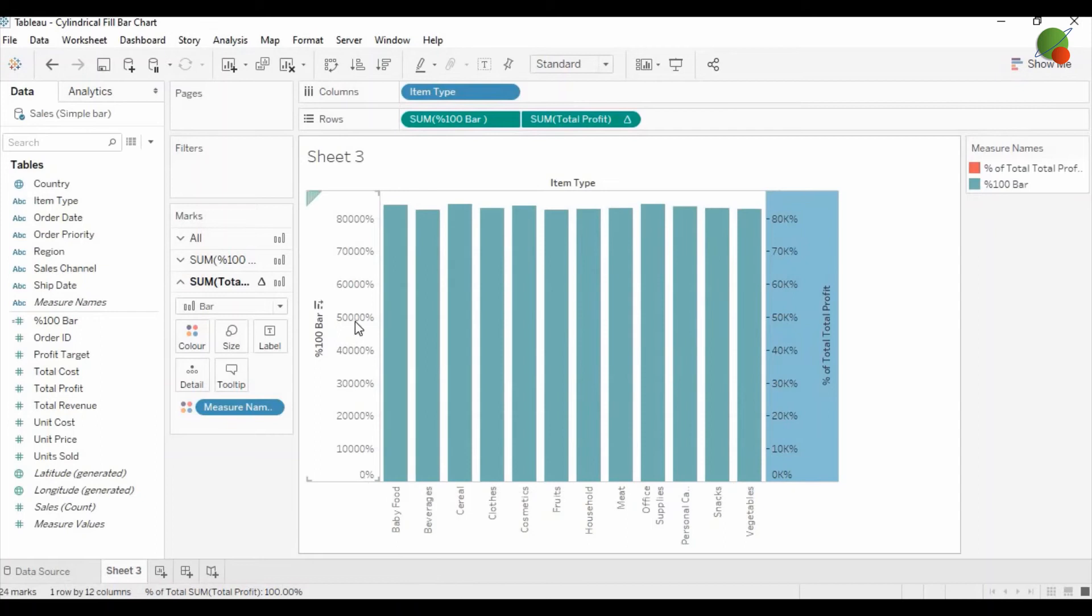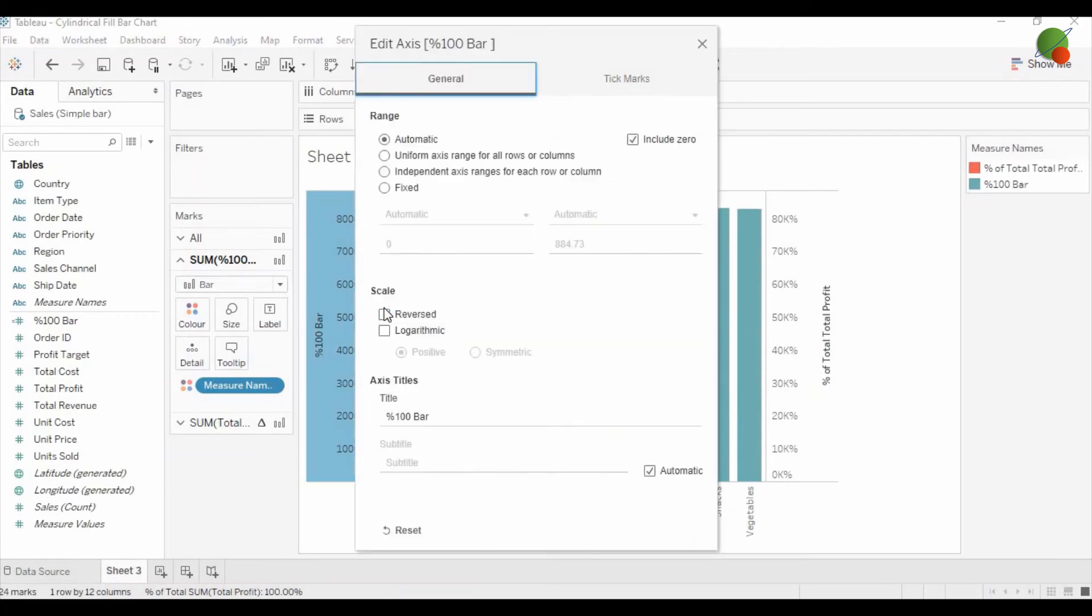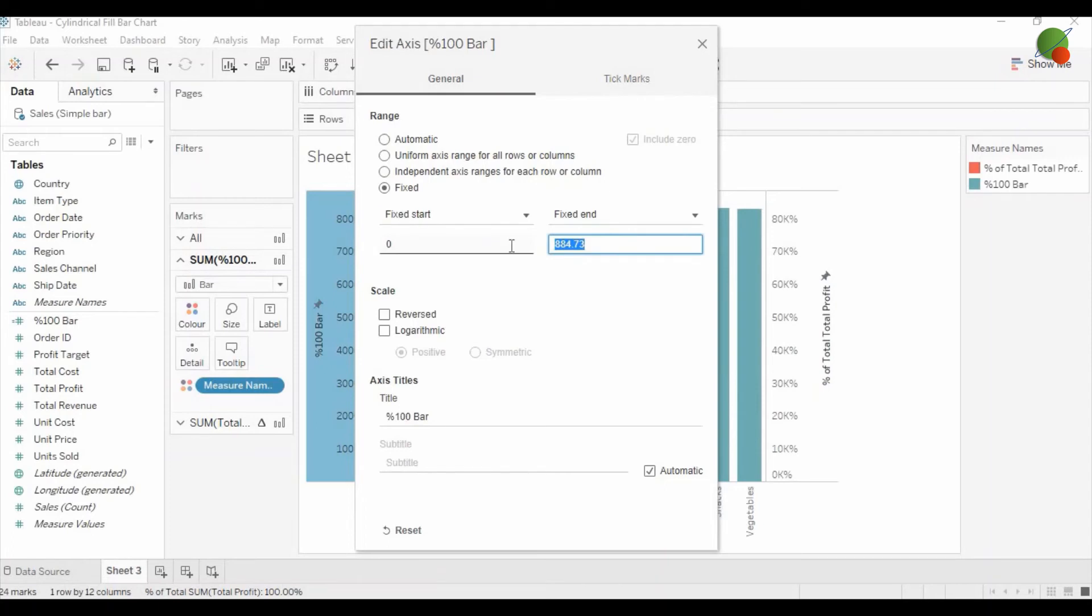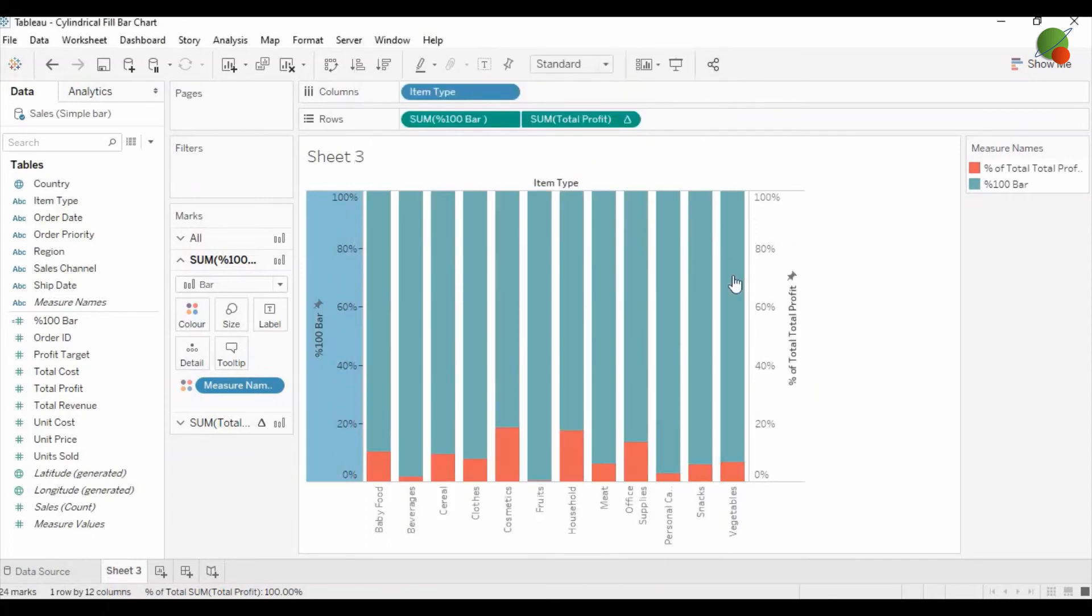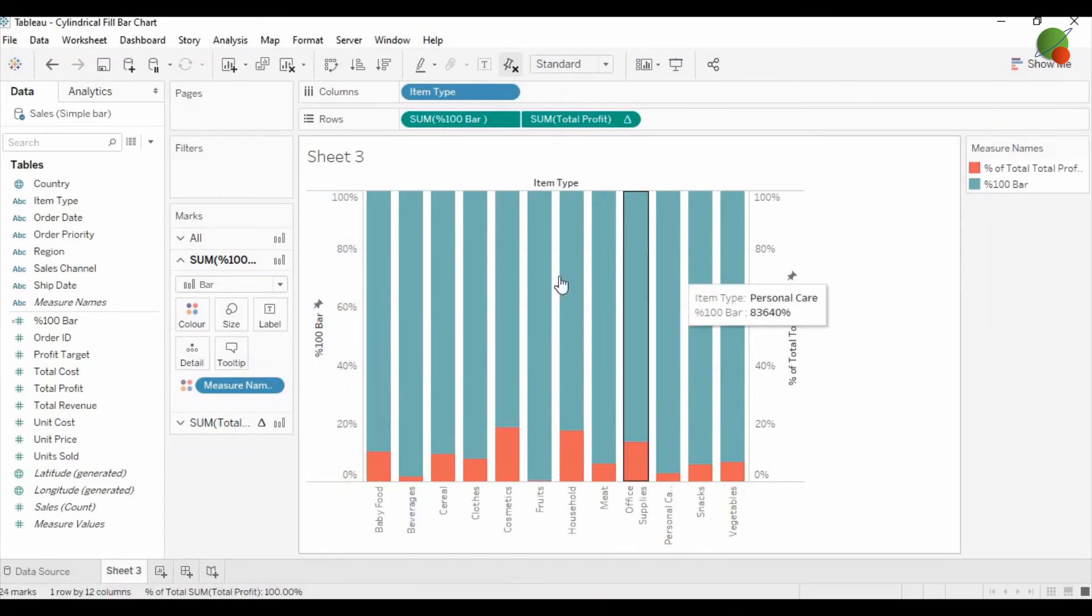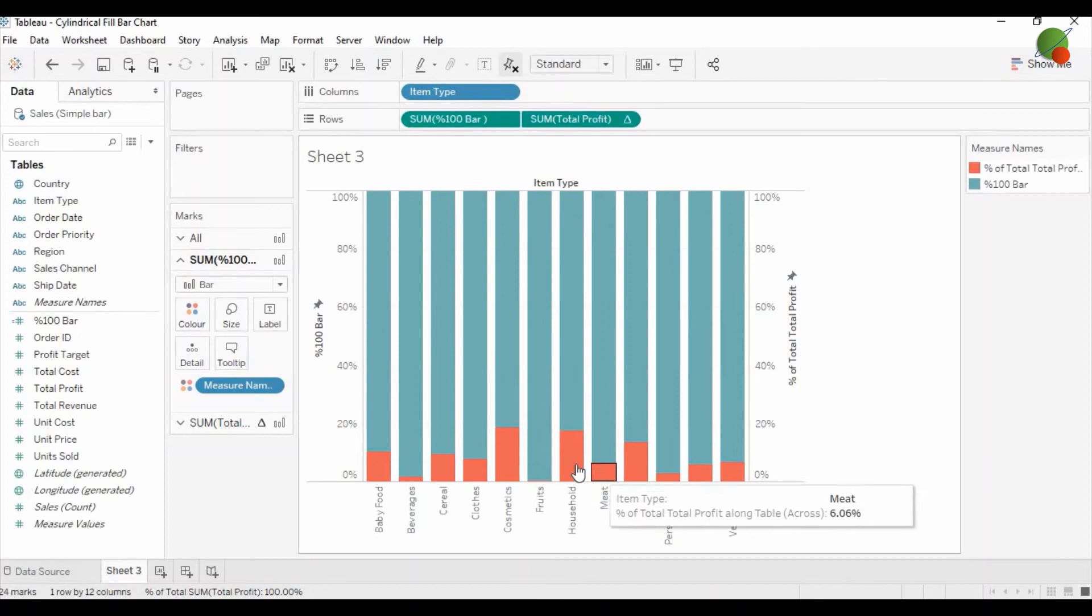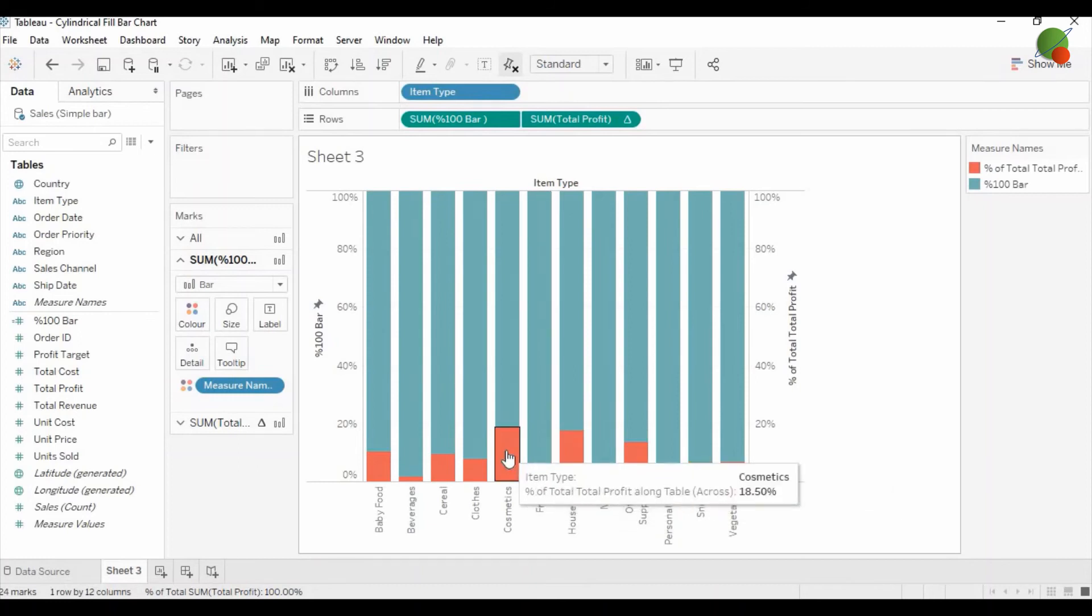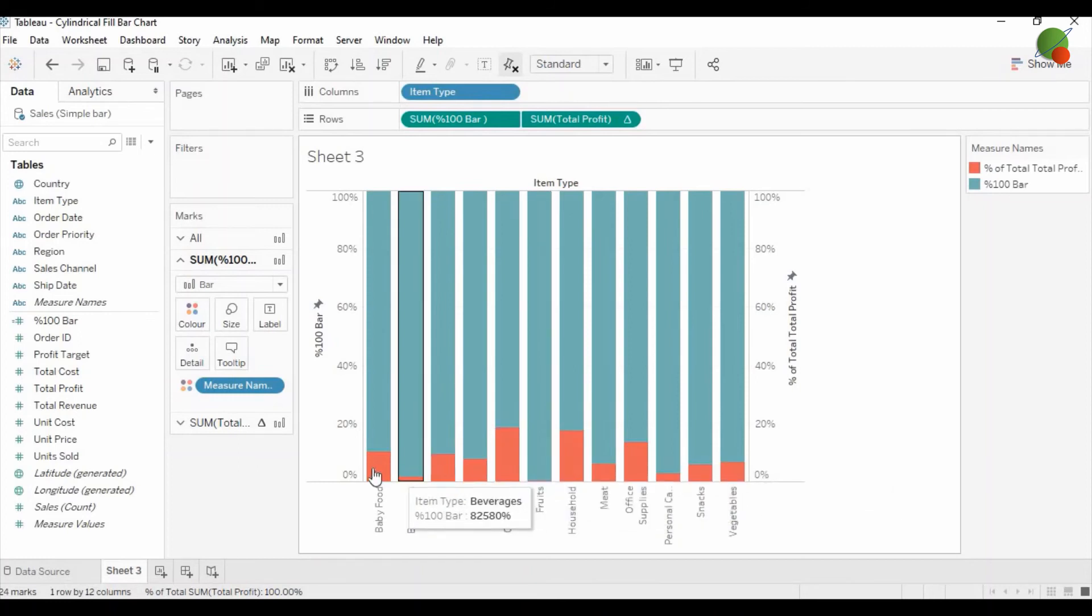Then you just right-click again on the hundred percent bar axis, click on edit axis, and then fix option. It should start from zero and end on one, that is a hundred percent. As you can see on the backside, both axes are a hundred percent, but the total profit you can see is coming as a percentage.